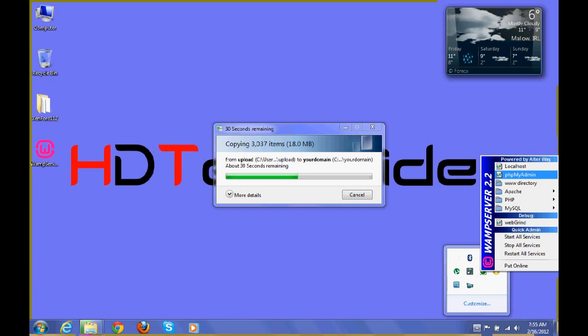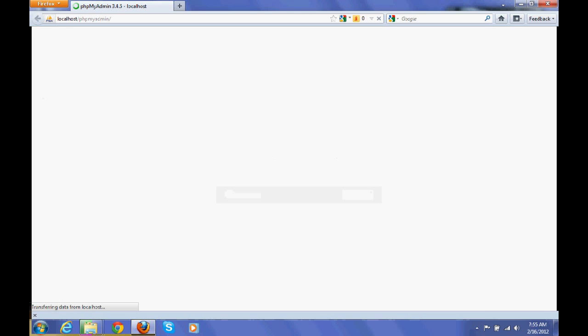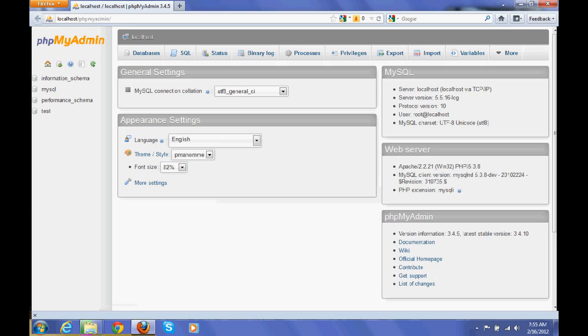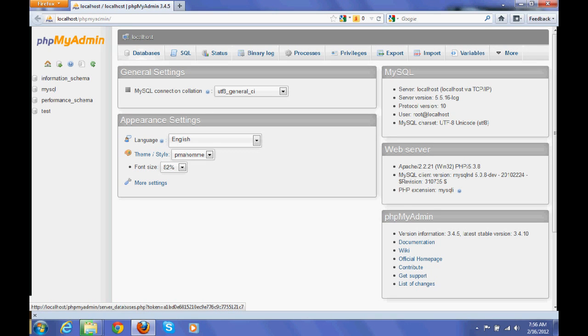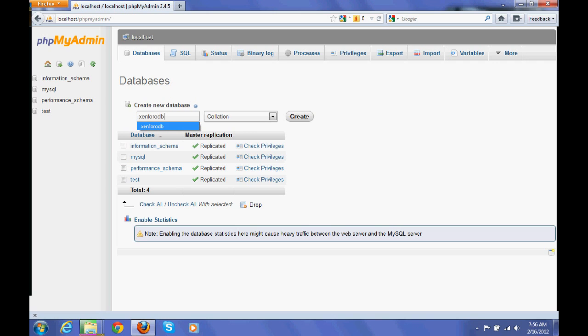Now again click on WAMP services and click phpMyAdmin. Here you have to create a new database for XenForo installation. So I am giving the name XenForoDB.